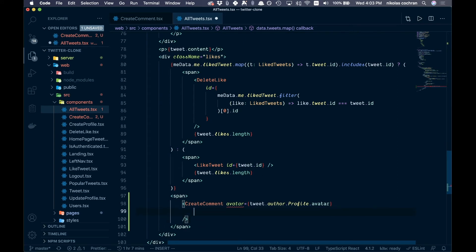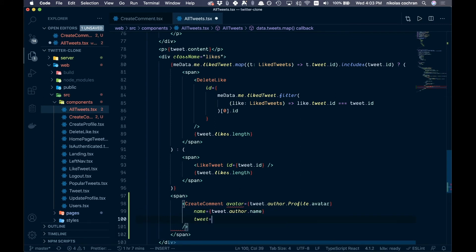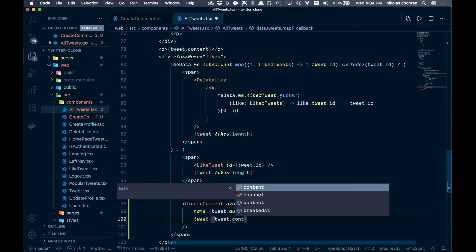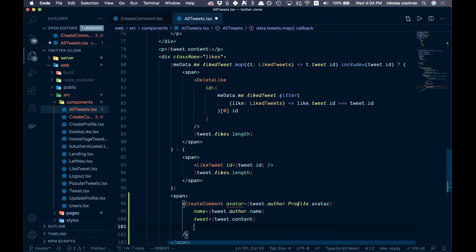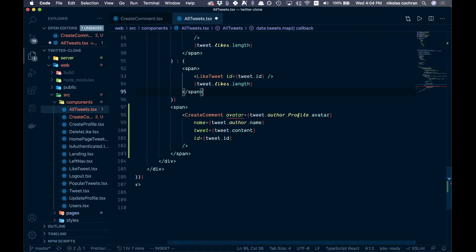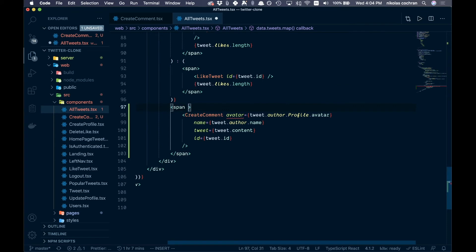Pass name equal to tweet.author.name, tweet equal to tweet.content (to show what we're replying to), and id equal to tweet.id. We'll get a small error since we haven't added everything yet, but that's fine. Add some inline styling on top of this, then save.